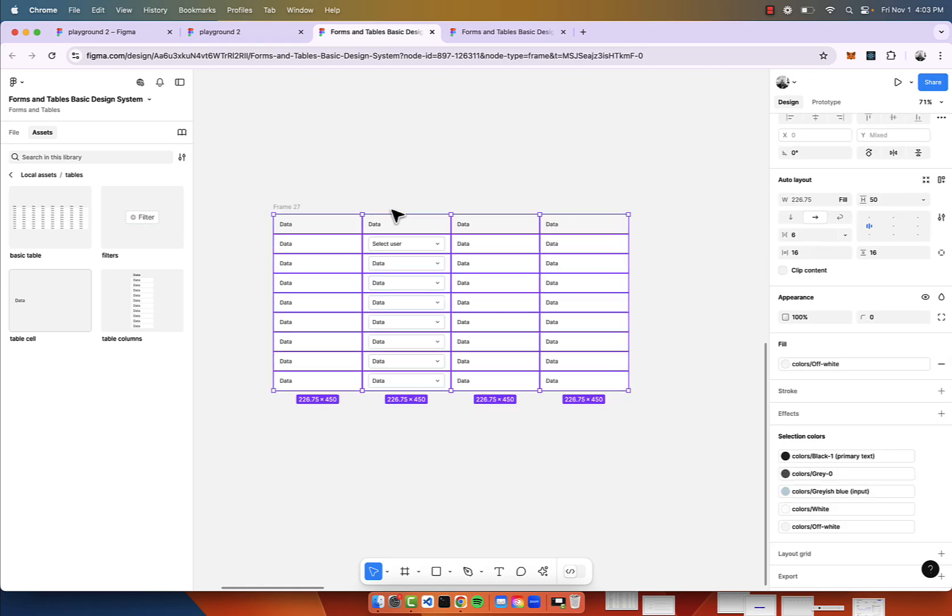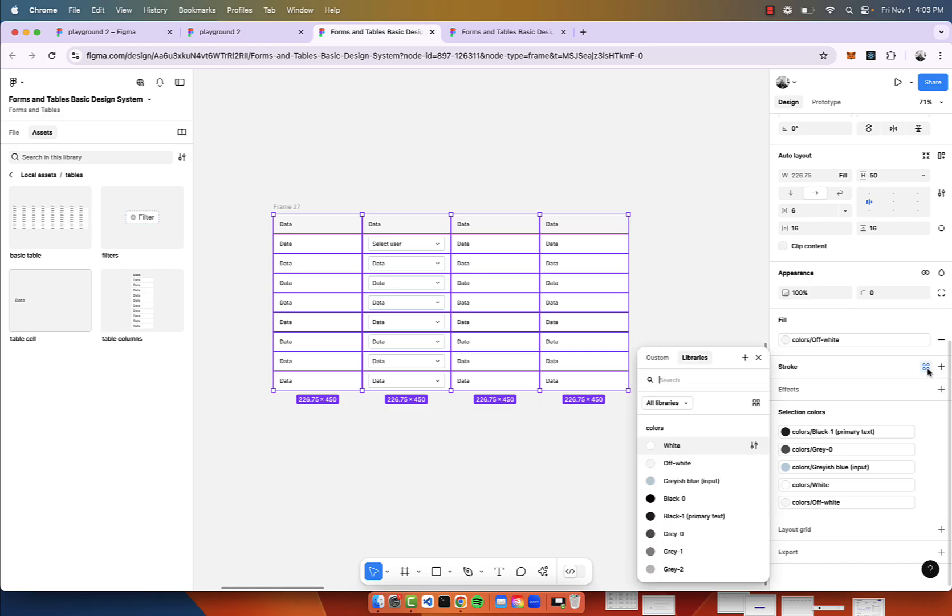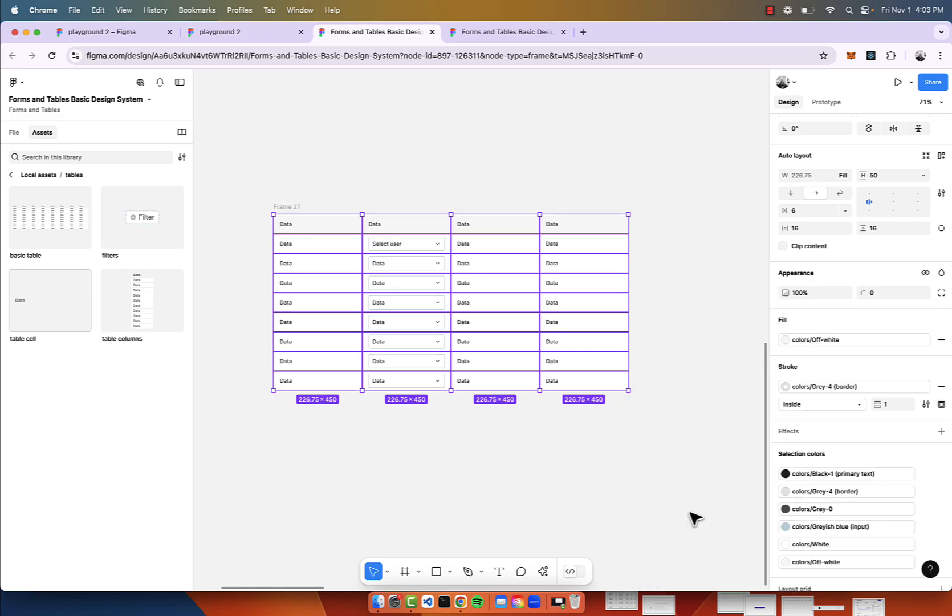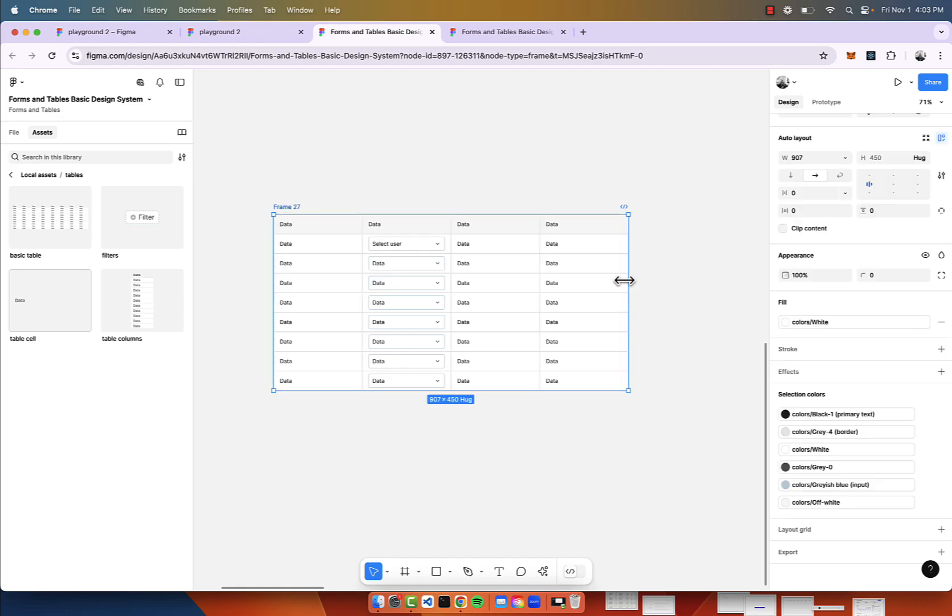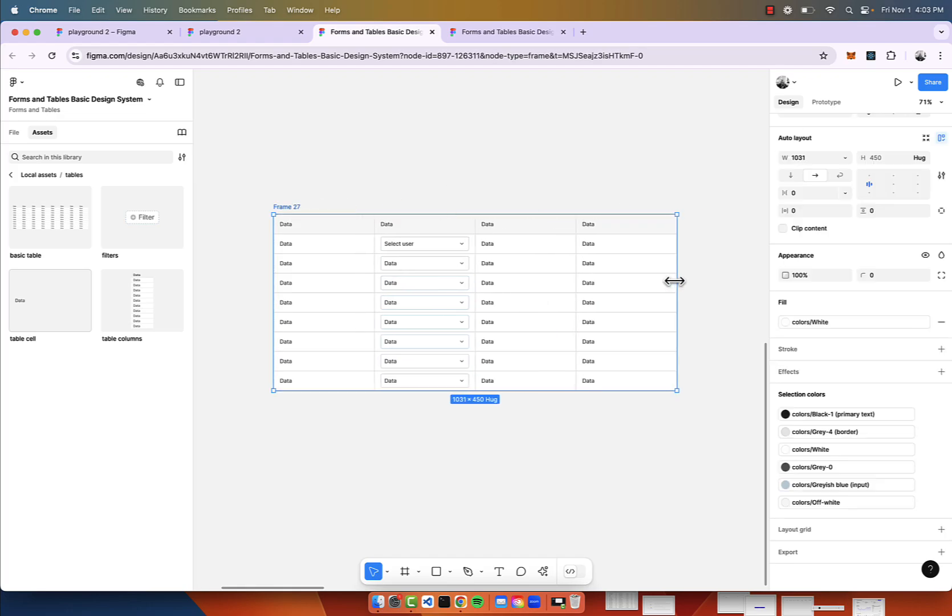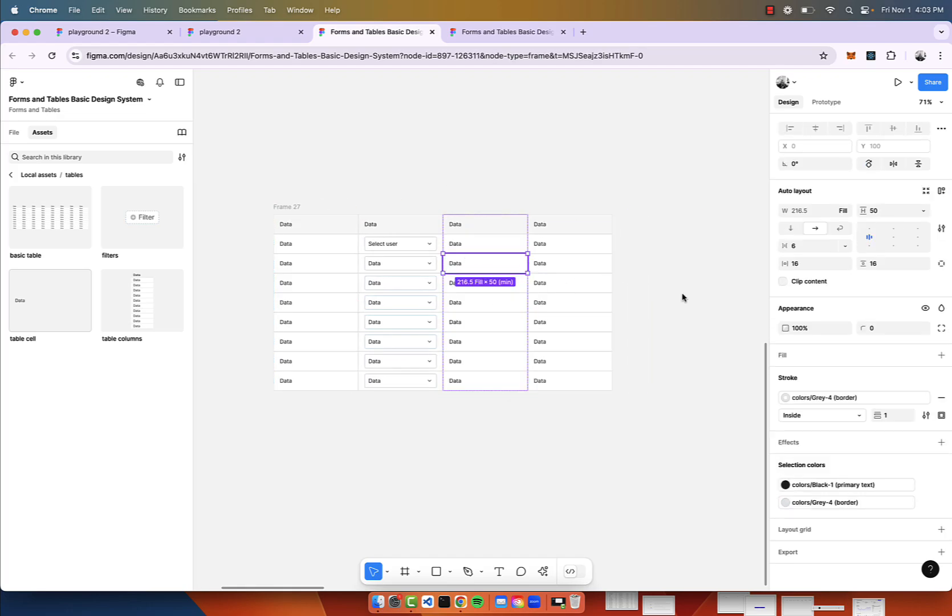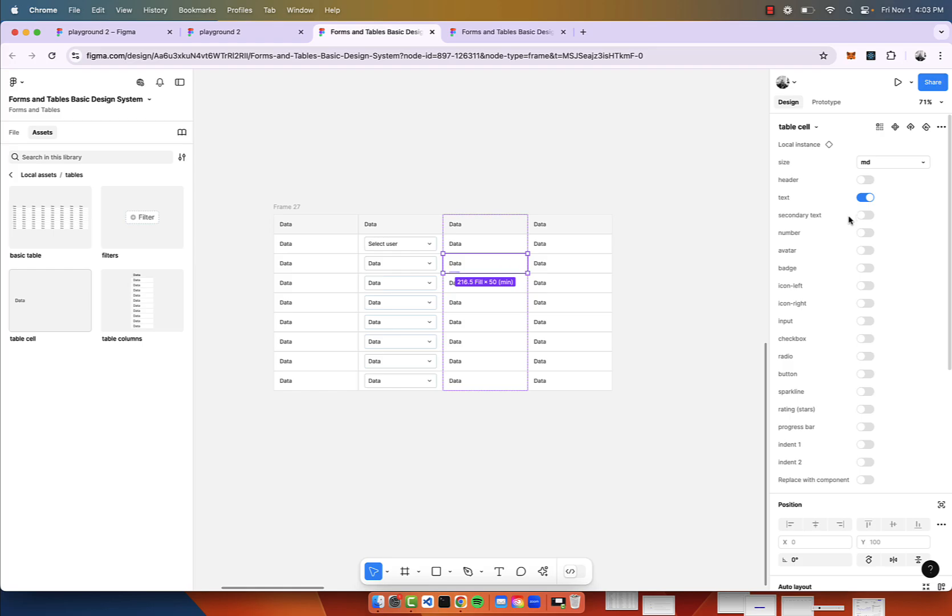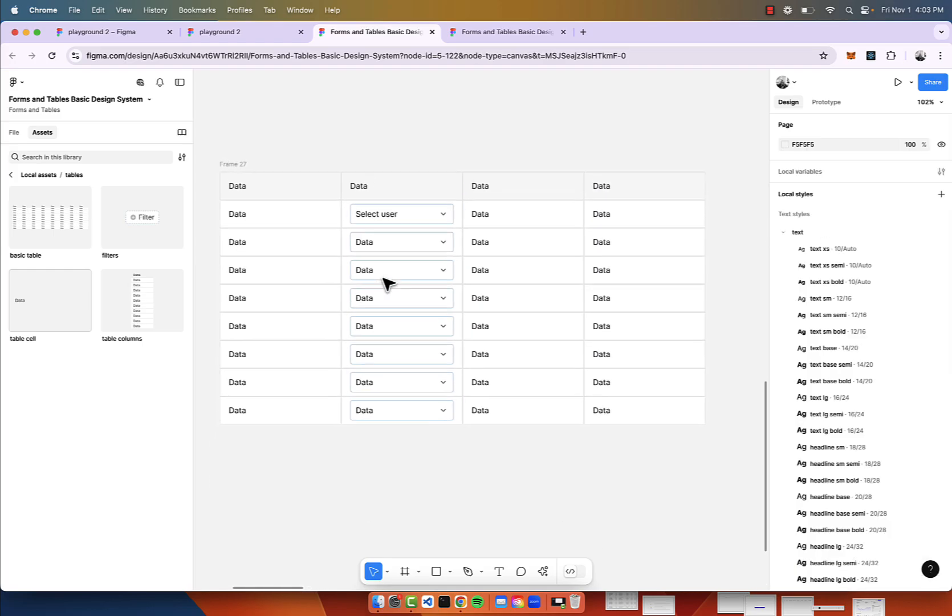To take this one step further, let's actually just put a border around it. We'll go to our border, and now we have a basic table which you can go and further customize each one of the cells to have whatever you need there.